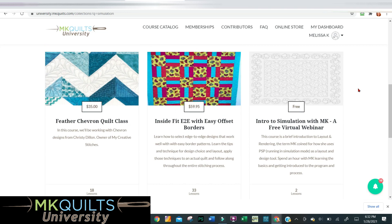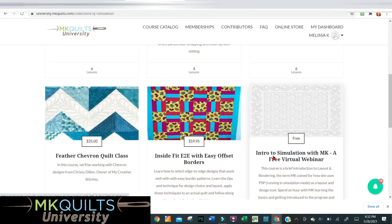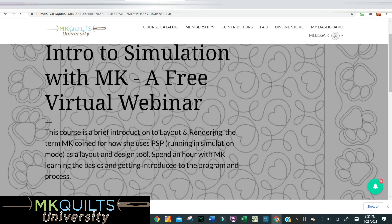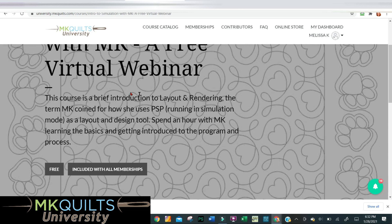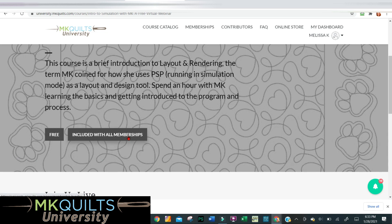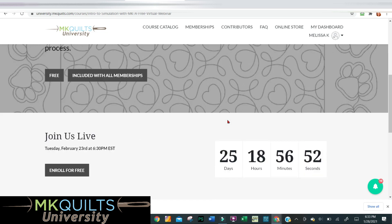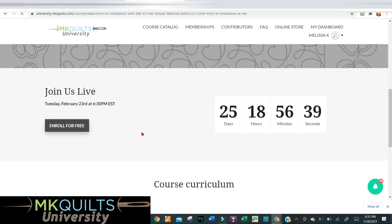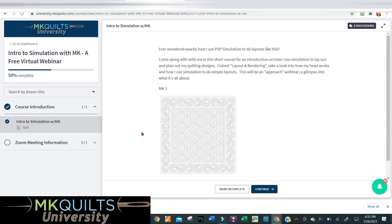A listing of courses that have either the word simulation in their title or the topic as part of the course is going to come up. As you scroll down, you're going to see the course right here: Intro to Simulation with MK — a free virtual webinar. It says free right there. Go ahead and click on the course, it will take you to the landing page. Scroll down for a brief introduction about what the course is about, and there's a cute little countdown clock telling you how many days until the webinar begins. Click the Enroll for Free button.